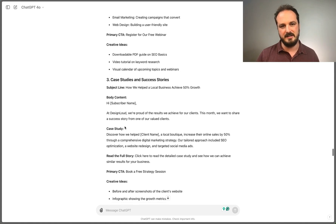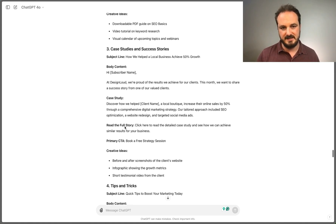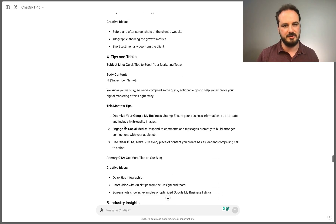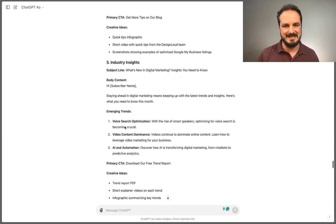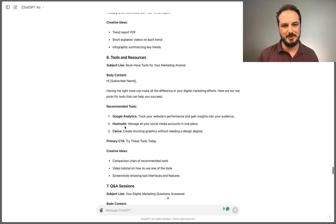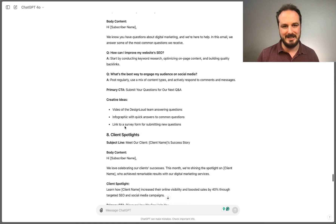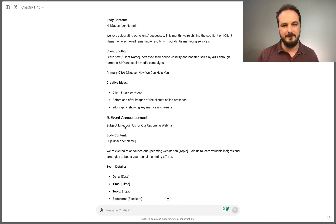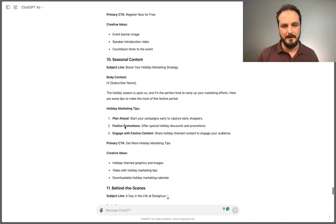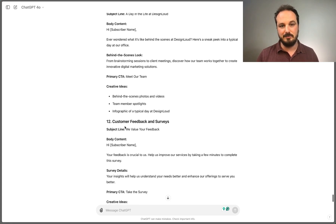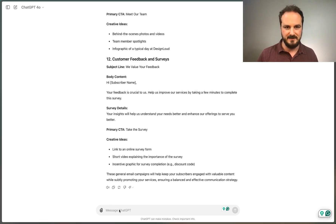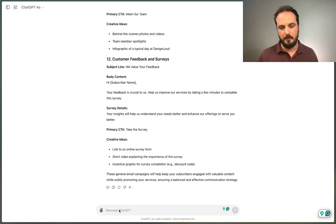The second email campaign was an educational series with subject line 'Master Digital Marketing with Step-by-Step Guides,' with body content, upcoming webinar topics, call to action, and creatives. It's gone on to give me case studies and success stories campaigns, tips and tricks, industry insights, tools and resources, Q&A sessions, spotlights, event announcements, and more. This takes a lot of the work that would generally take significant time — I can proofread and just fill in the blanks.